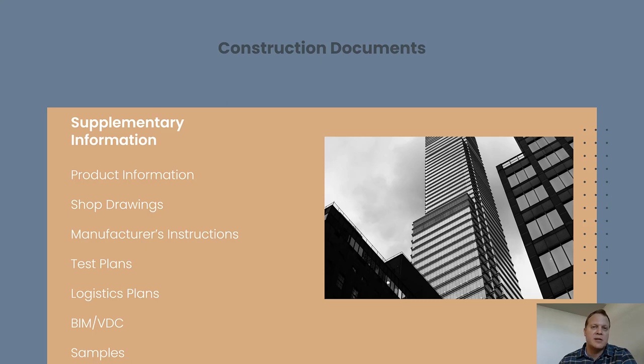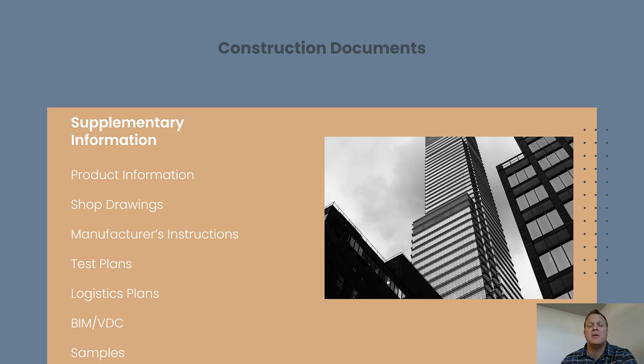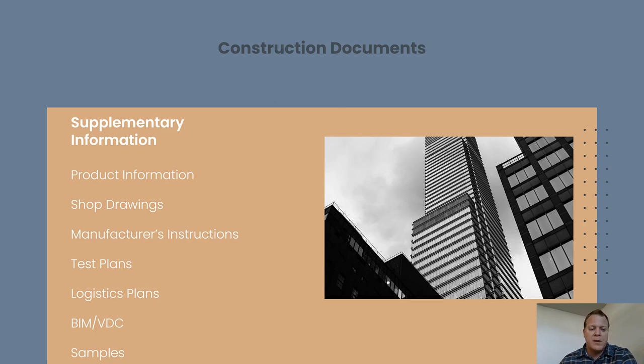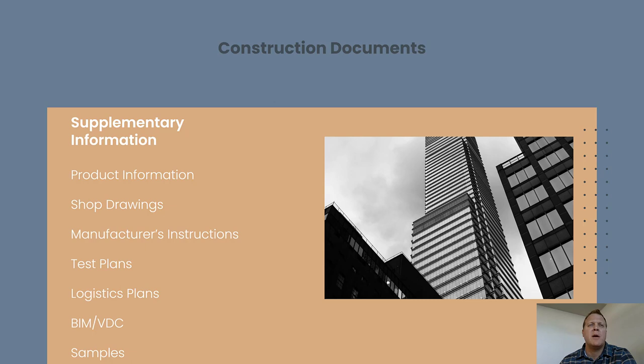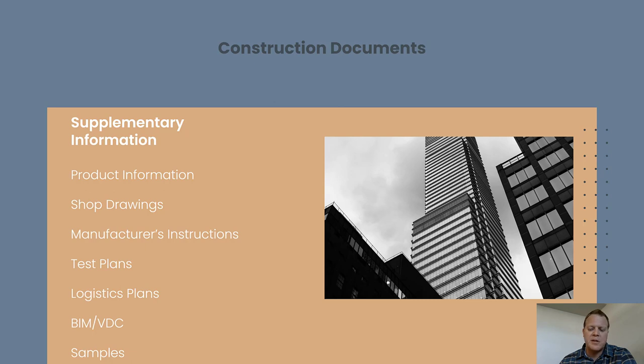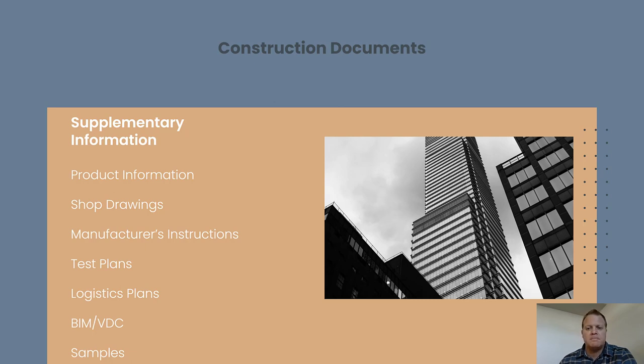There's like attic stock submittals, warranty samples, certifications, anyway, all kinds of submittal stuff that is worthwhile. I just didn't want to go super deep into it. But I talked about test plans, logistics plans, BIM and VDC. I failed to mention things like safety plans that are often required. Very rarely do I see them have to be submitted, but neither would a logistics plan very often be required to be submitted. But definitely like safety plans, job hazard analysis, task hazard analysis, all really good stuff, different requirements like SDS sheets, all kinds of stuff like that.